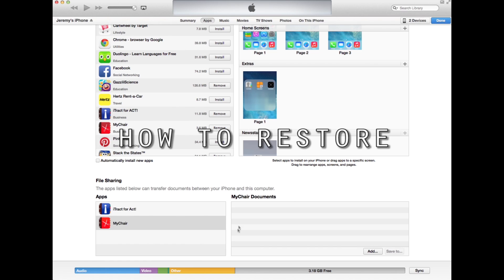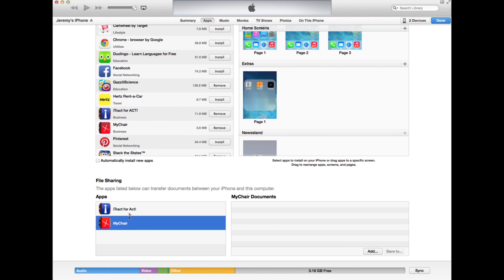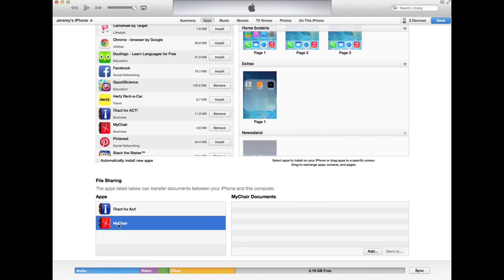To restore the file, if for example you have just installed MyChair on a device and you don't have anything in the folder here, just refreshing here, see it says MyChair documents.